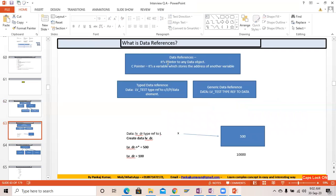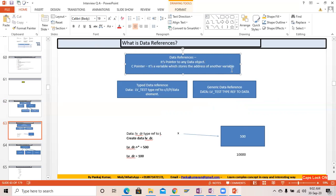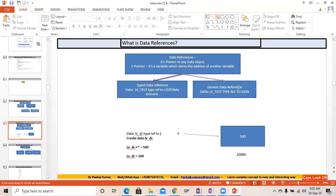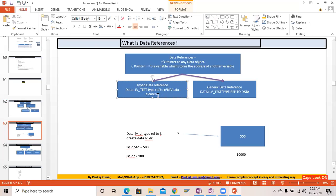What is a data reference? A data reference is nothing but a pointer to any data object, same as the C pointer. A pointer is a variable that stores the address of another variable. There are two types of data references: one is the typed data reference, where the element has a type of C, I, P, or a data element; and the other is the generic data reference, where the data element type is TYPE REF TO DATA.